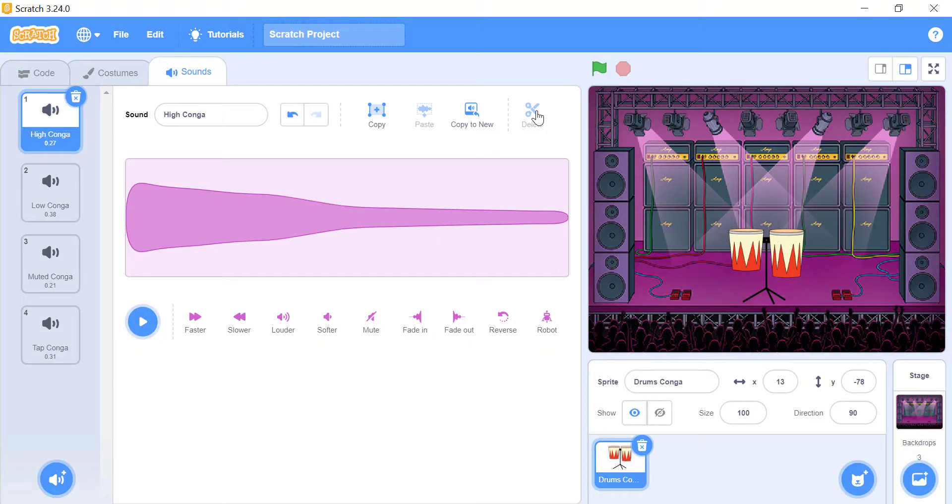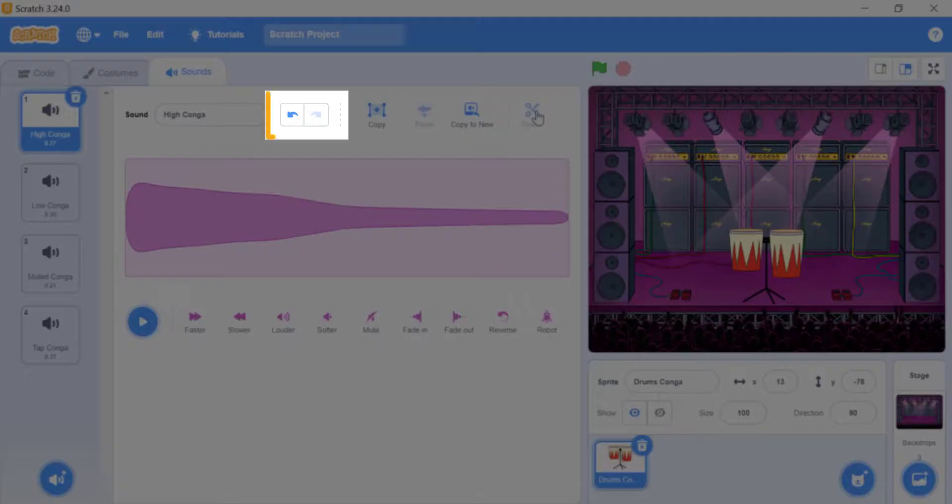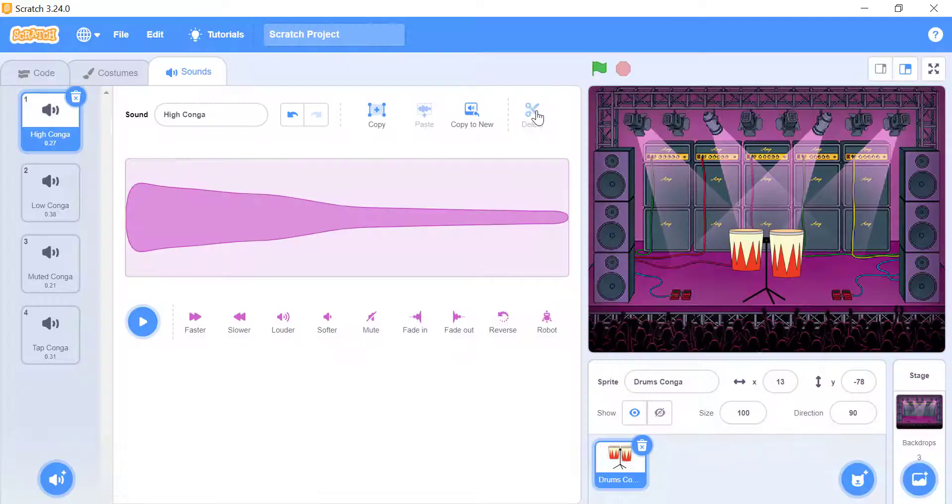In case if you made any mistake, you also have the advantage of using the two buttons. Undo button curved arrow pointing to the left, and redo button curved arrow pointing to the right.